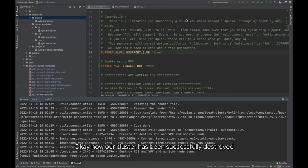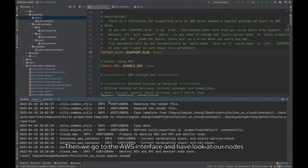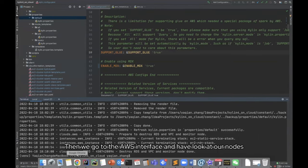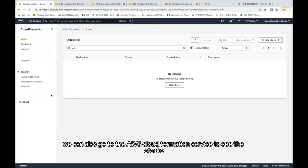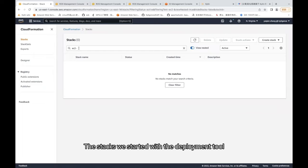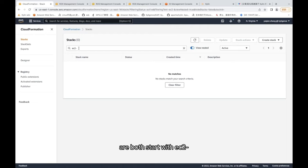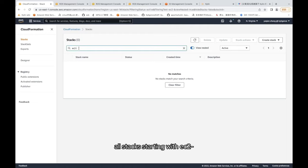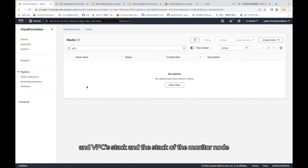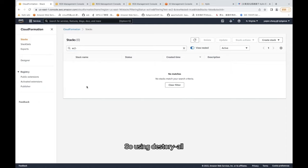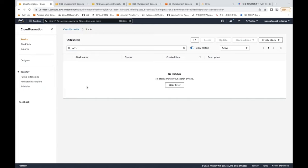Okay, now our cluster has been successfully destroyed. Then we go to the AWS interface and have a look at our nodes. We can also go to the AWS CloudFormation service to see the stacks. The stacks we started with the deployment tool are both start with EC2. Here you can see, all stacks starting with EC2 have been destroyed, including our RDS stack and VPC stack in the stack of the monitor node. So using destroy all is going to destroy all the stacks.